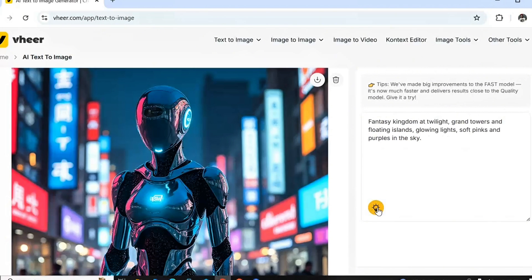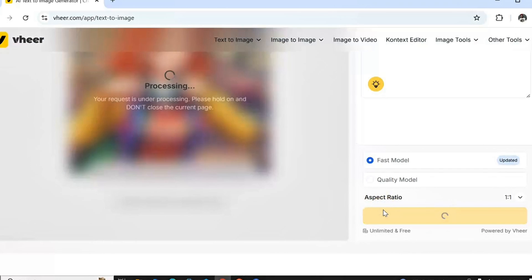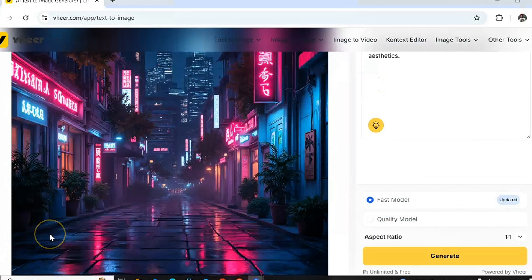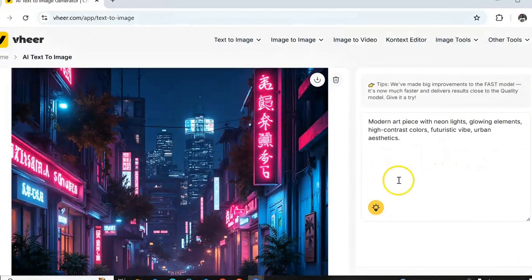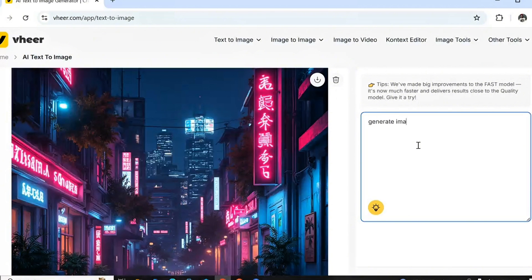You can see this image has been generated and it's looking very realistic. This website can generate images of any celebrity or anybody. You can see a futuristic city right now — it's awesome, like a modern art piece. Let me try generating another one with a new prompt.